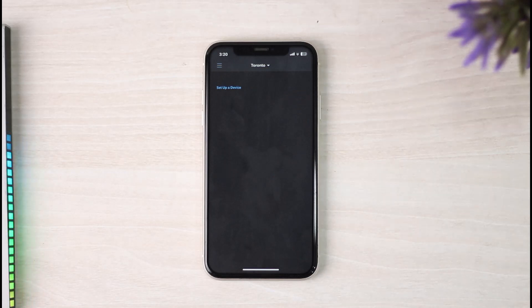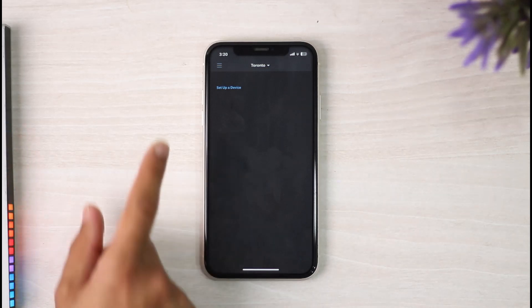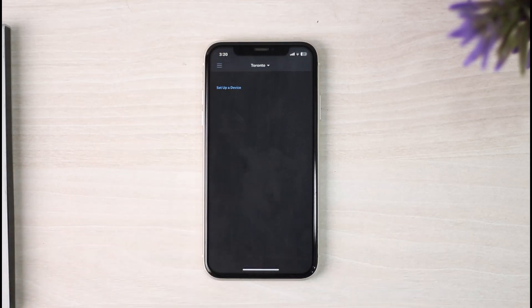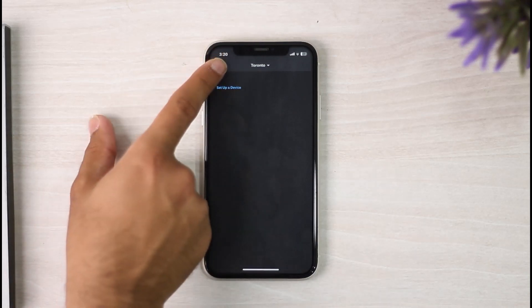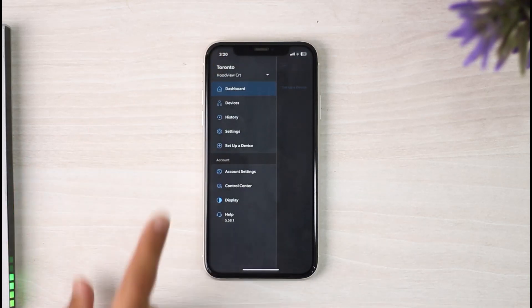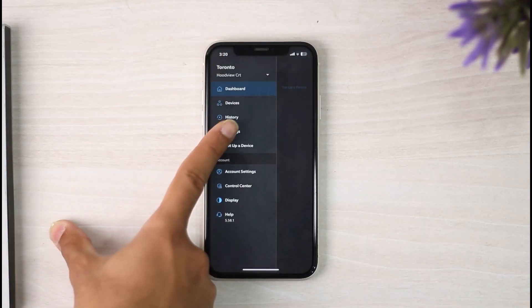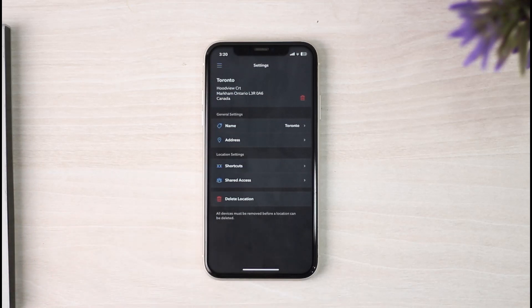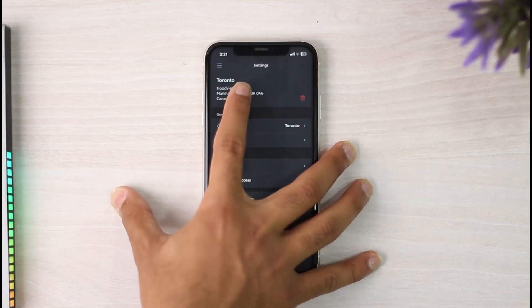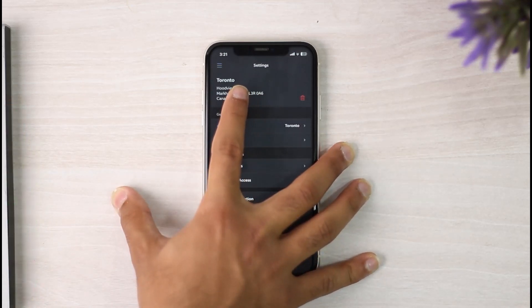If you want to disable or delete your location, what you'll have to do is simply tap on the three horizontal lines on the top left side of the screen. After that, simply tap on the option Settings.